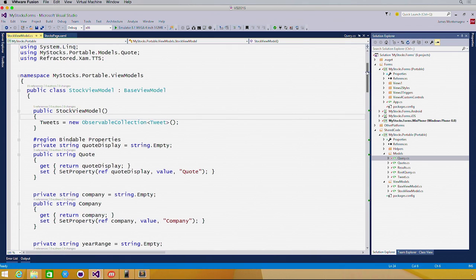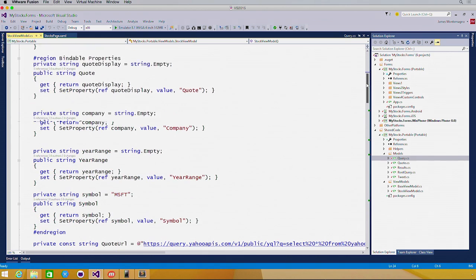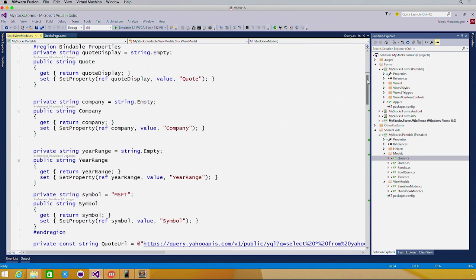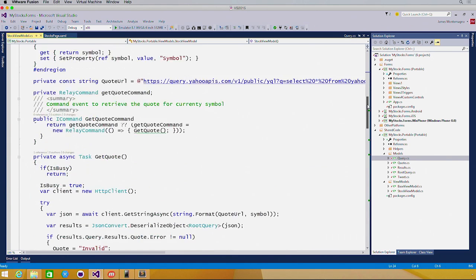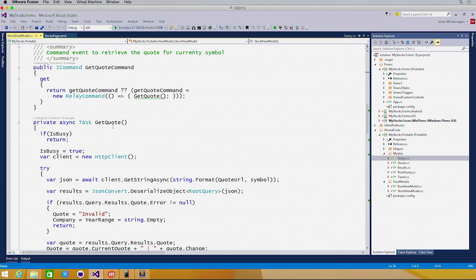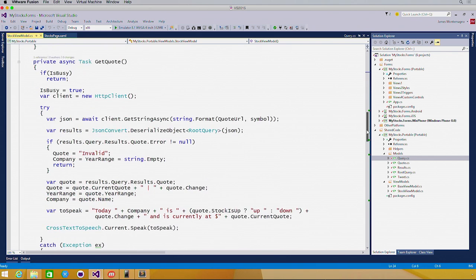If we take a look at my stock view model, this is where all the data binding is going to occur. I have a quote, company, year range that can all be set, and my user interface can react automatically. The core here is this command, the get quote command, that when executed, we'll call get quote.